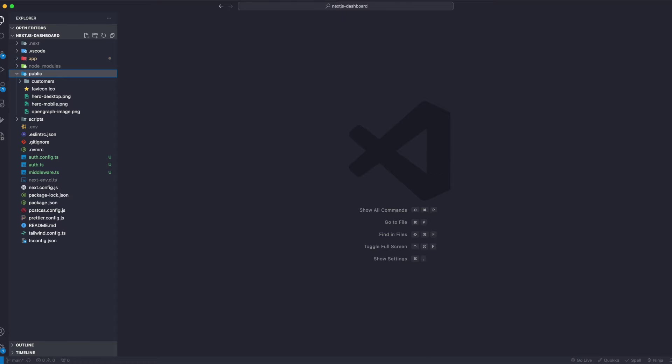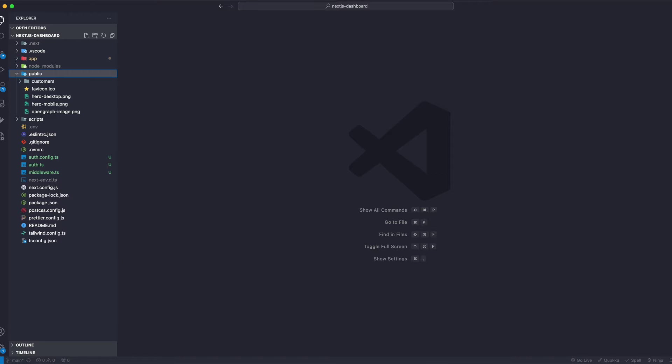We can write it, hard code it ourselves, or we can use dynamic. For example, like it's a blog post. If that's a blog post, each blog will have its own title, its own description, its own keywords, and that's going to be programmatically created.